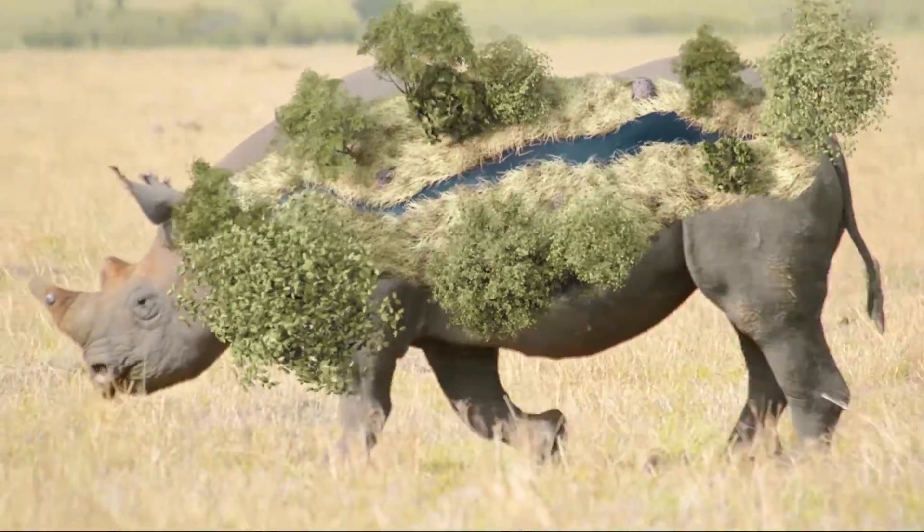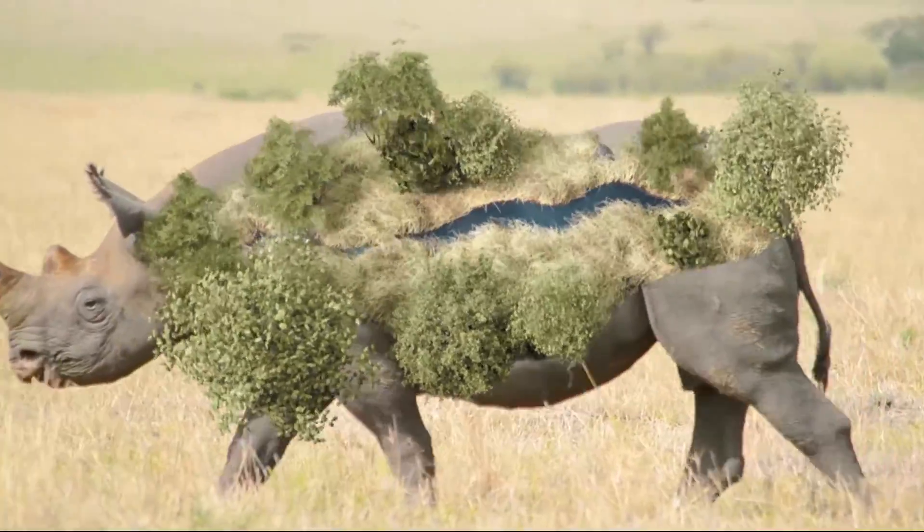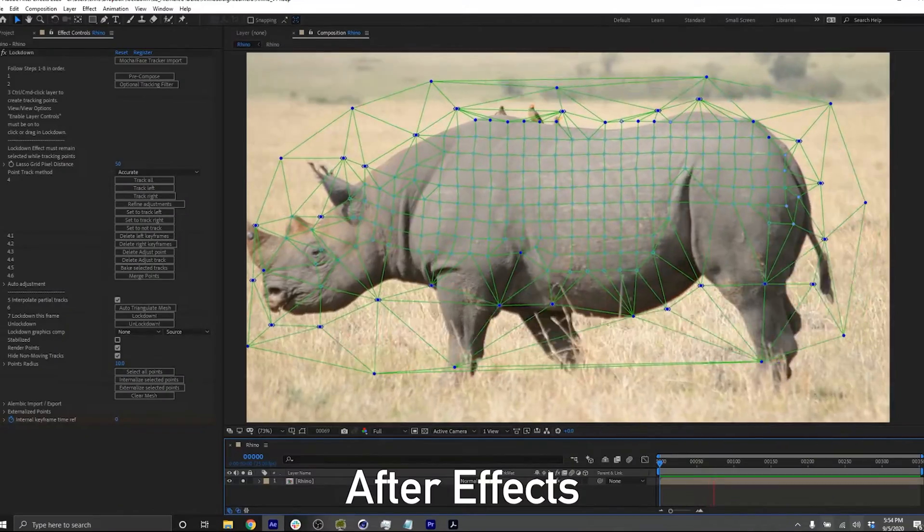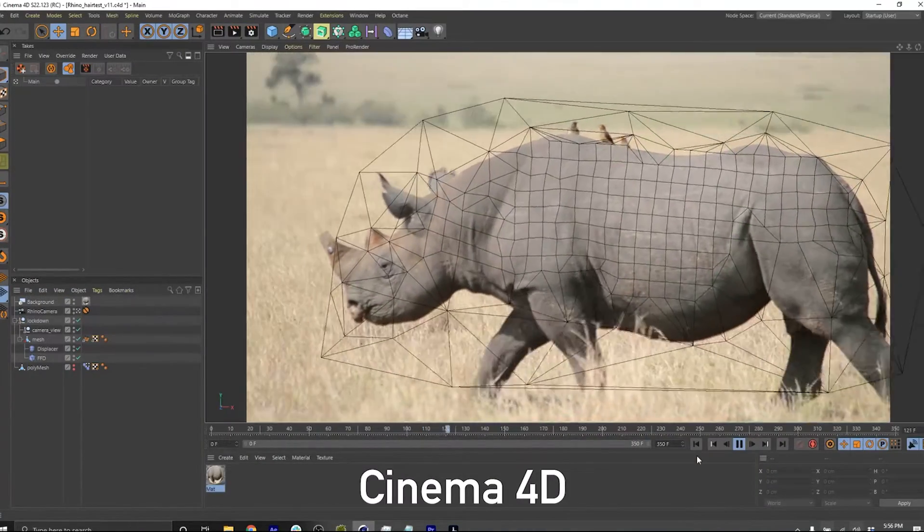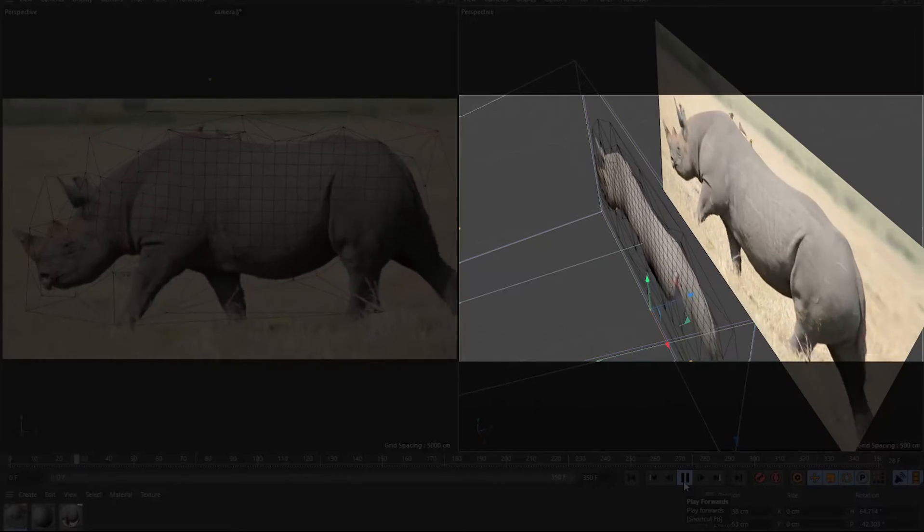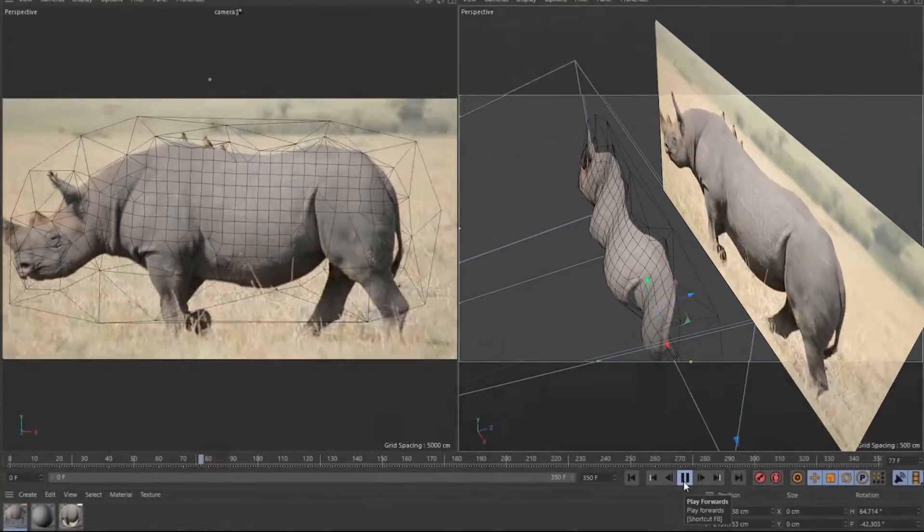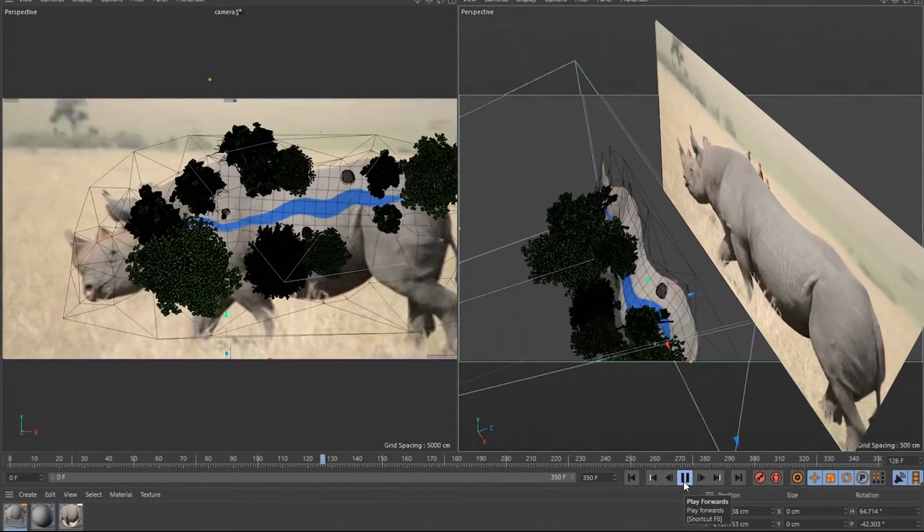In this tutorial, we're going to look at how this was tracked in After Effects using Lockdown and the mesh was brought into Cinema 4D to achieve this effect. We won't get into every little detail, but we will go over tracking and displacement.